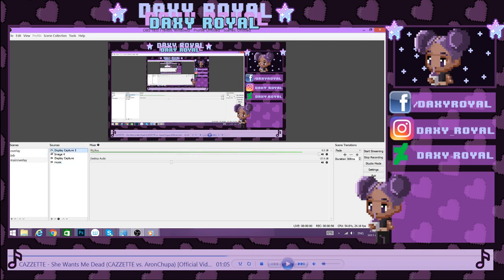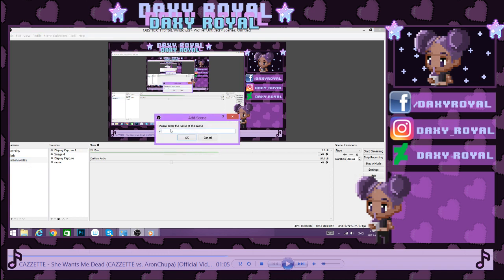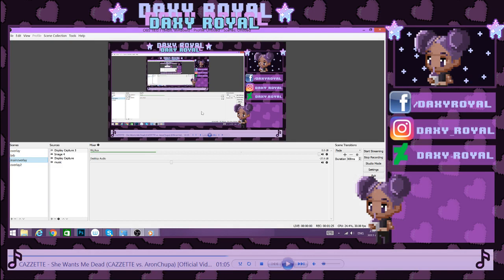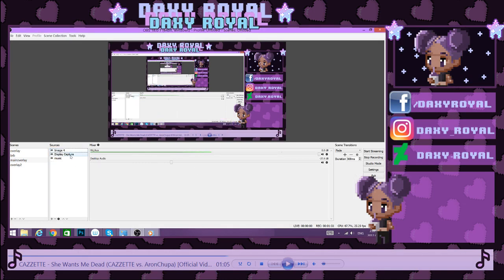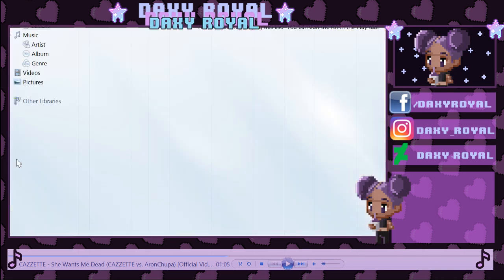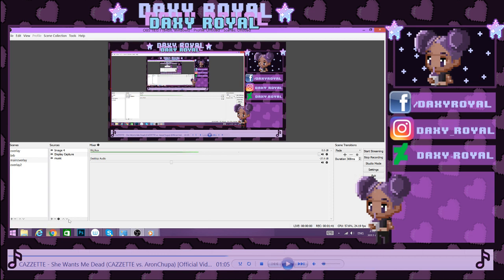So essentially what you're going to need to do is go down to the scenes and sources boxes. You're going to go to scenes, right-click, press add, and name it whatever you want — I name mine 'overlay' or 'main overlay.' Press OK and it goes to a black screen, which is normal. The reason it went to a black screen is because you don't have your display capture set yet.